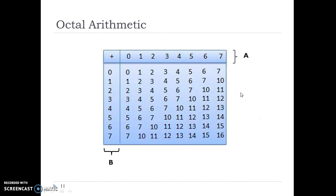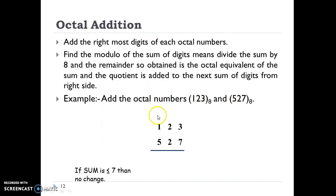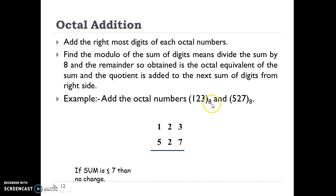So there is one more method we can choose. In this method, we have an example where we add two numbers 1, 2, 3 and 5, 2, 7 from the octal number system. In the octal number system we have only 8 symbols from 0 to 7. What we do in this method is find the modulo of the sum of the digits — divide the sum by 8. The remainder so obtained is the octal equivalent of the sum, and the quotient is added to the next sum of digits from the right side.